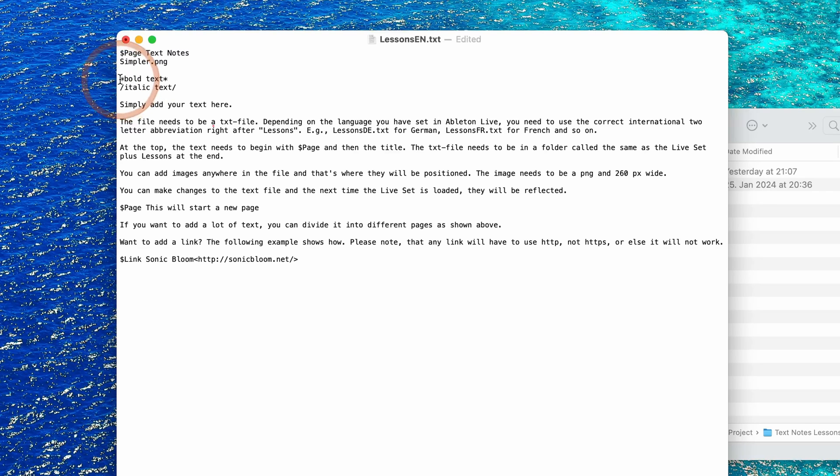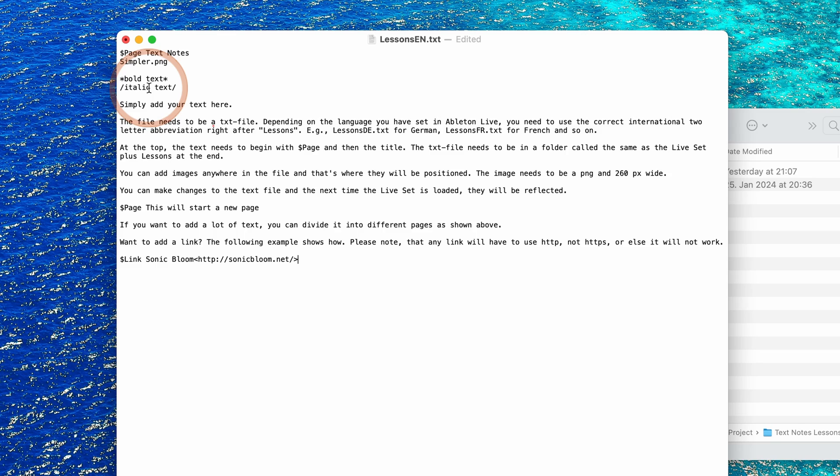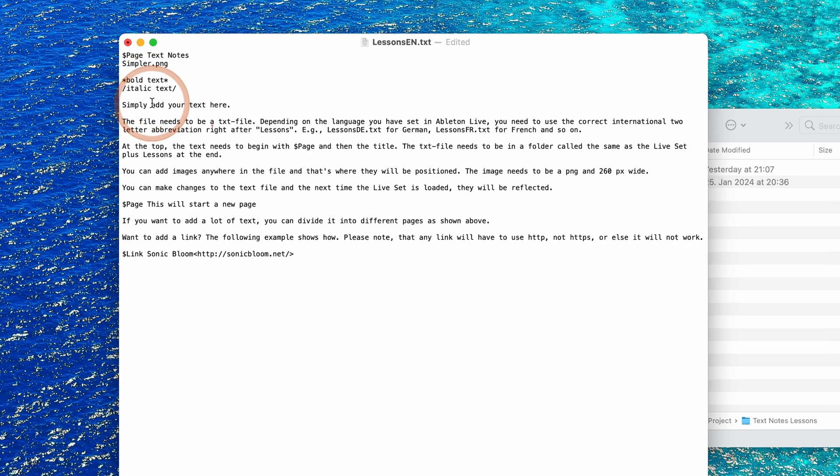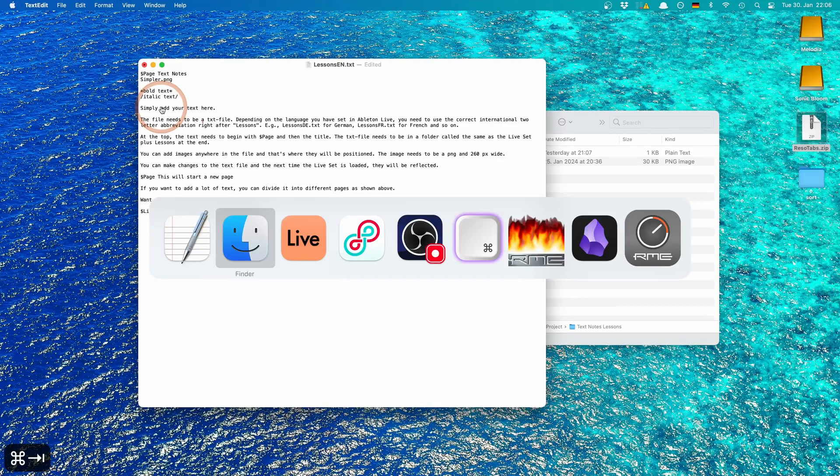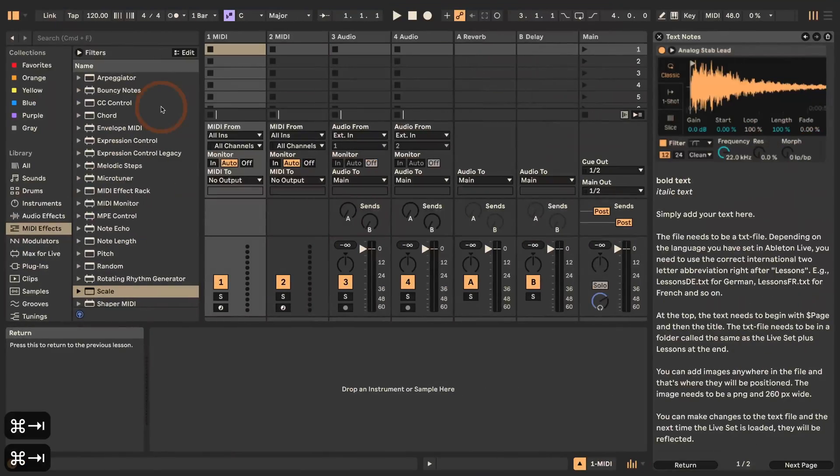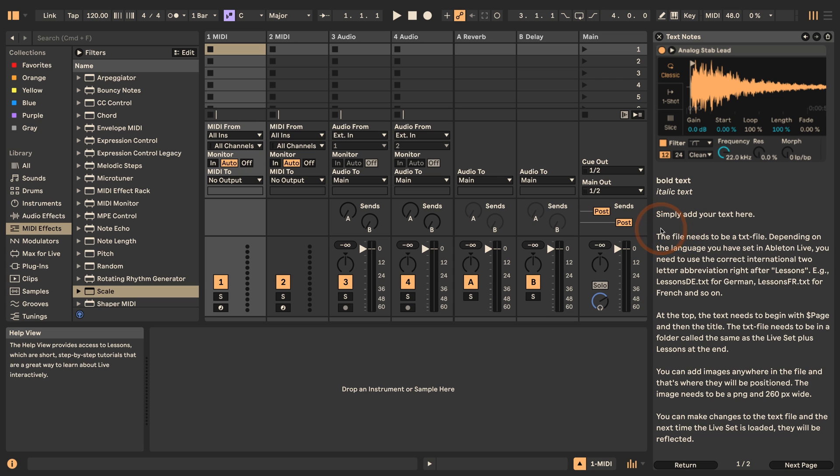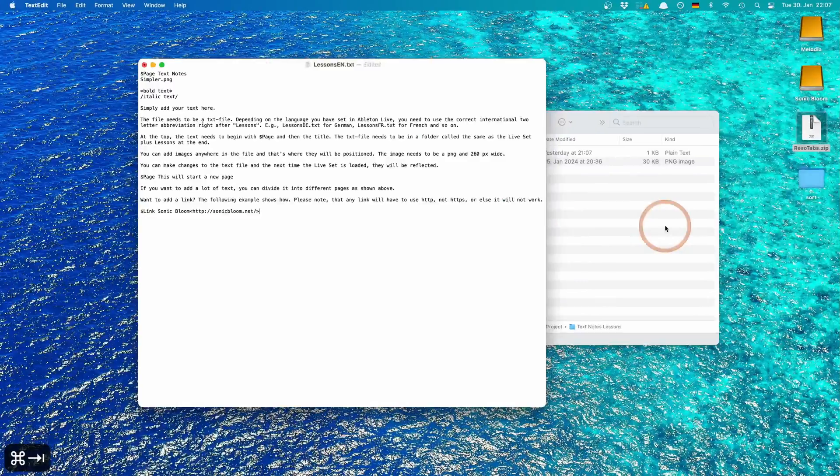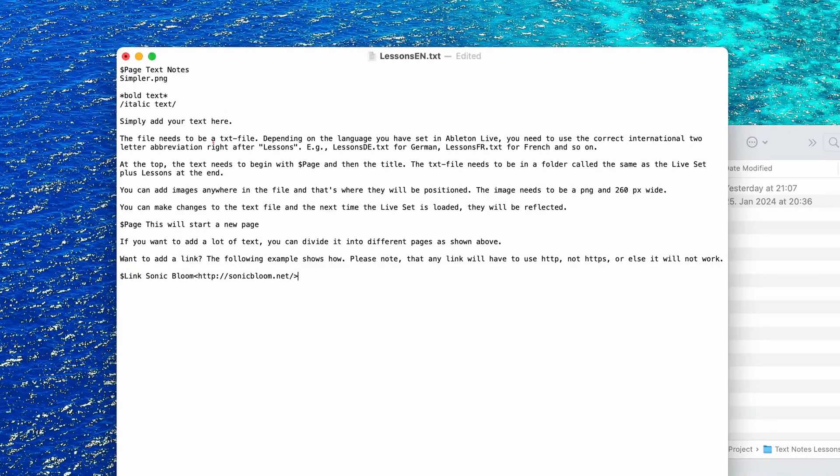So if you want to have bold text you take the star symbol, and italic text with a slash. And if we go back into Ableton Live you can see if I have an empty line in between, that is reflected from the text file.